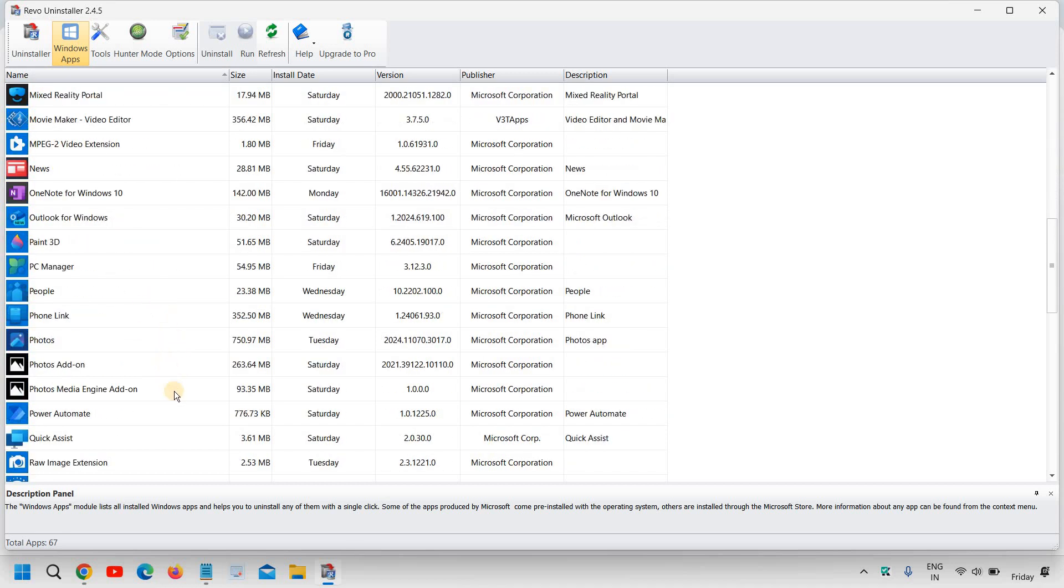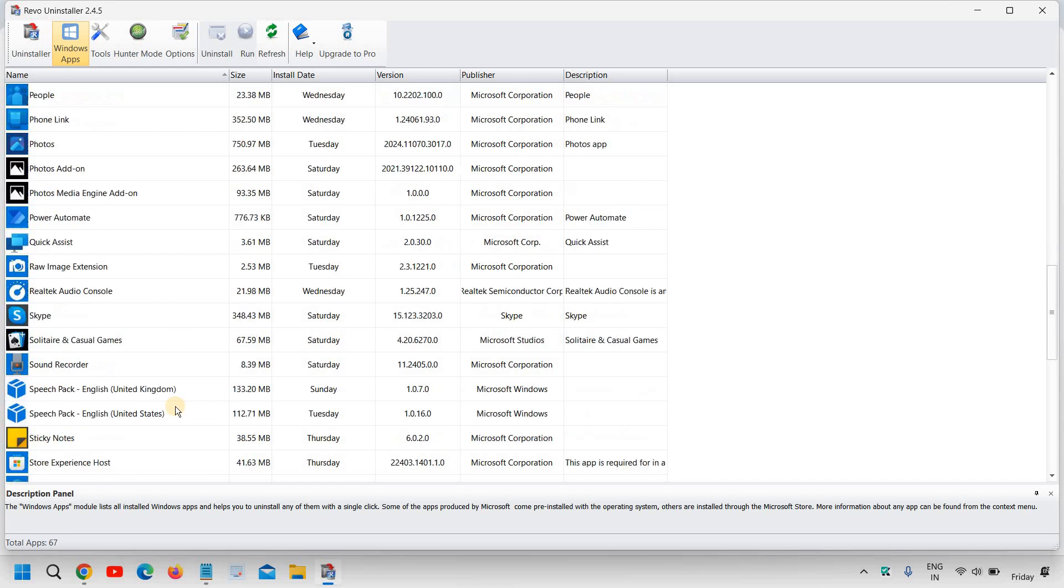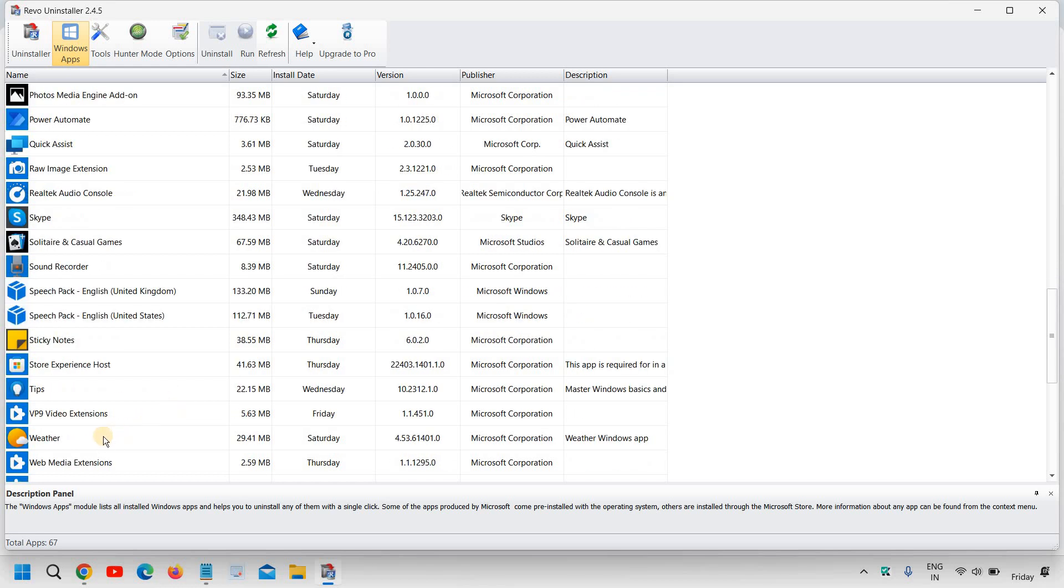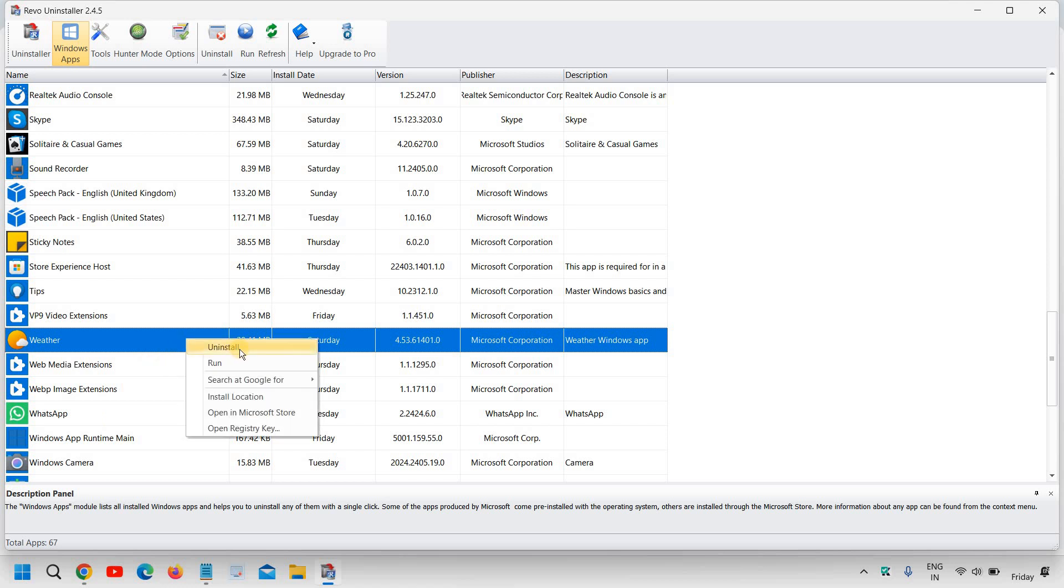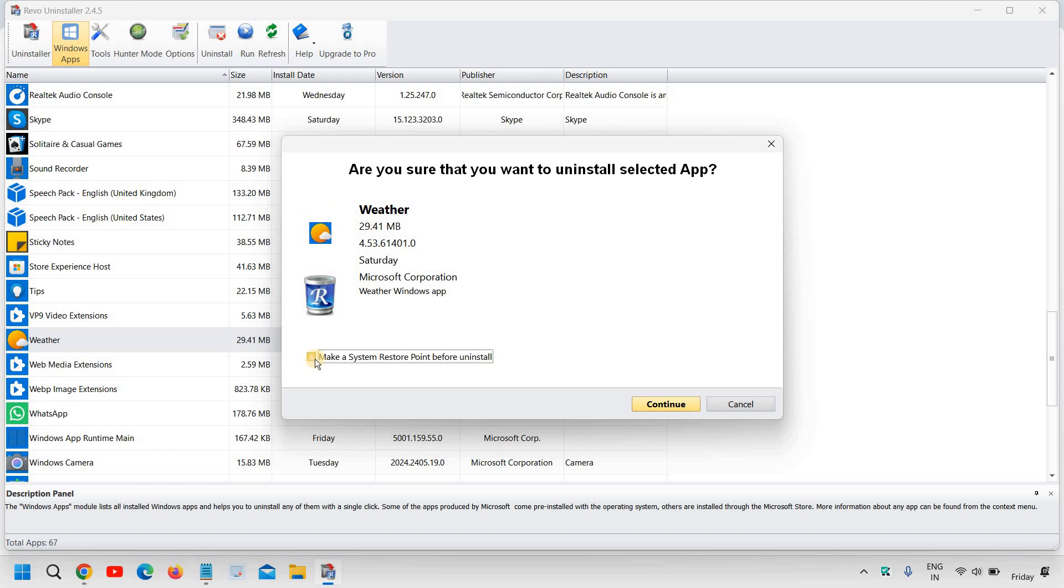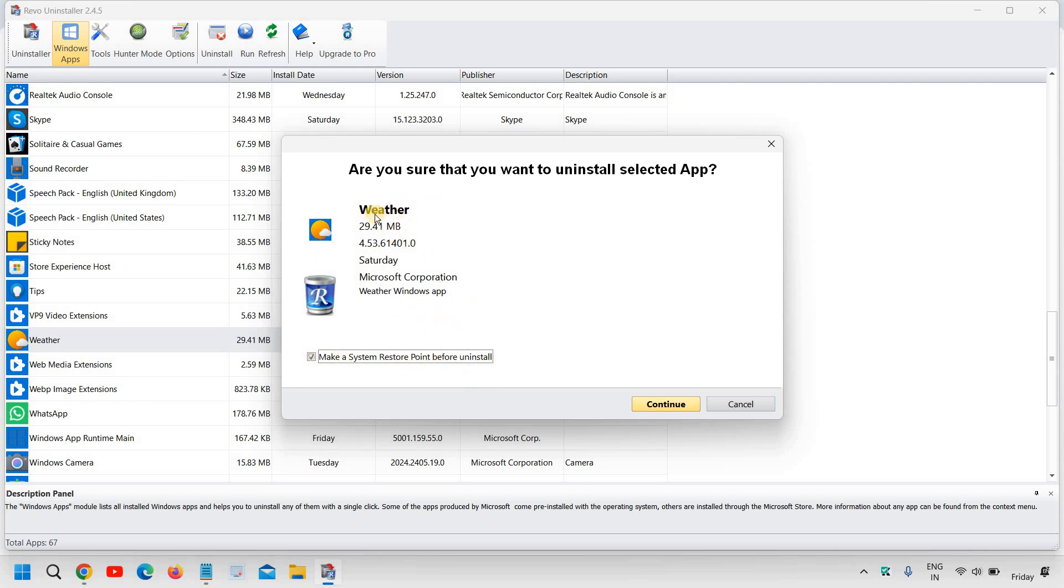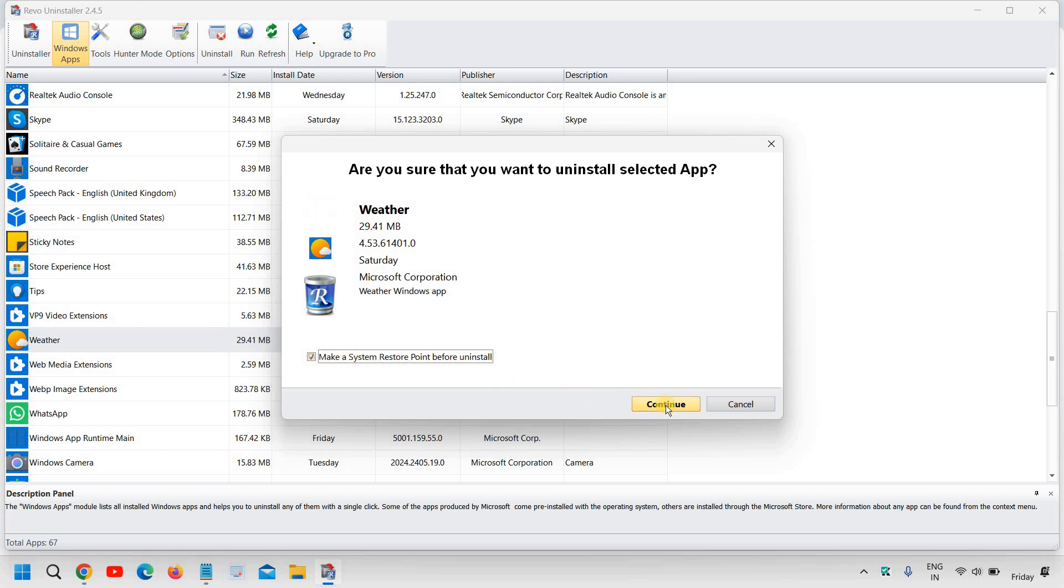So let's say if I do not want this weather, I just have to do a right click and I have to click on Uninstall. And it will say make a system restore point before uninstall. So please make sure there is a check mark because if anything goes wrong, you can always restore your computer. So let's say if I do not want the weather, I'll select the system restore point and I'll click on continue.